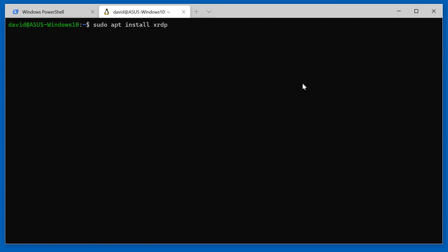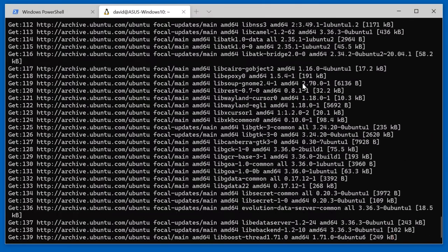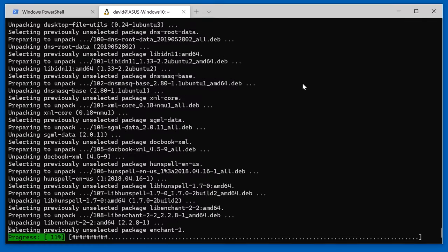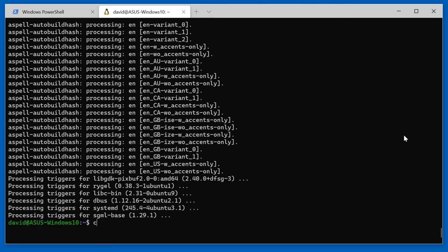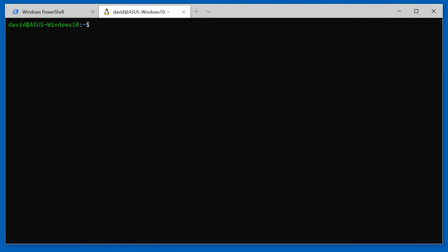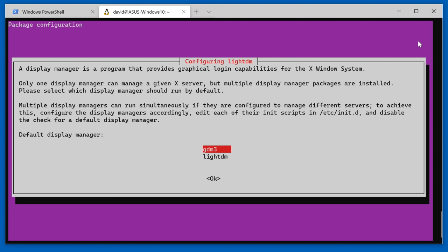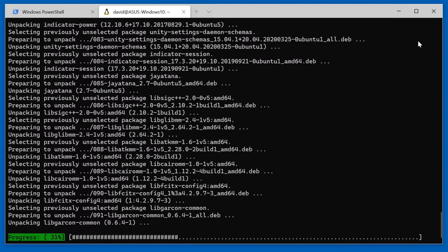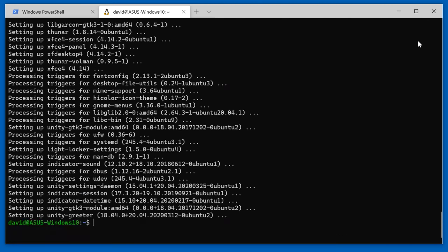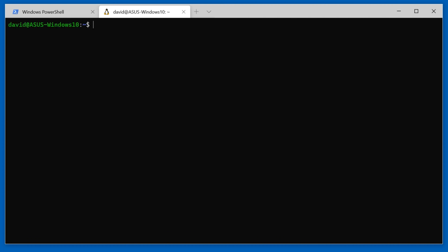I'll now use 'sudo apt install xrdp' to install RDP. I've listed all the commands below this video if you just want to copy those rather than try to get them from the video. Okay, xrdp is installed. I'll clear the screen. Let's install a lightweight graphical user interface — xfce4. I'm going to use GDM3 as my graphical user interface. Okay, that's completed. I'll install additional software — xfce4-goodies.